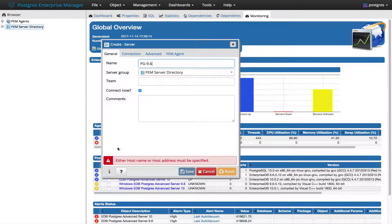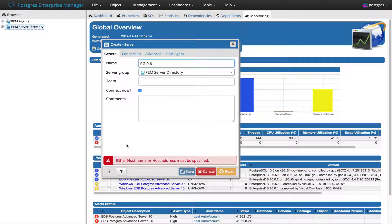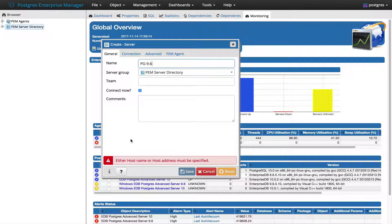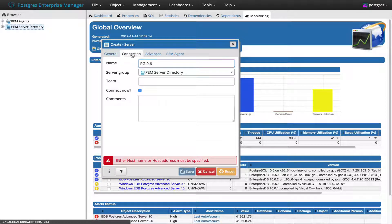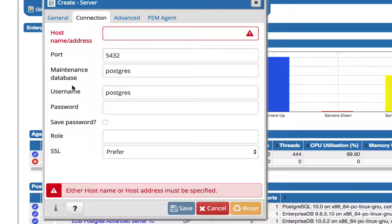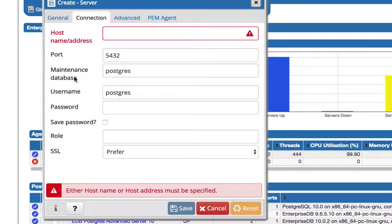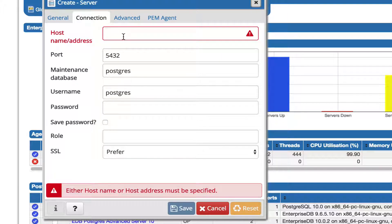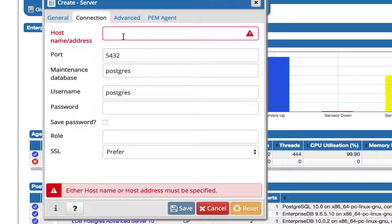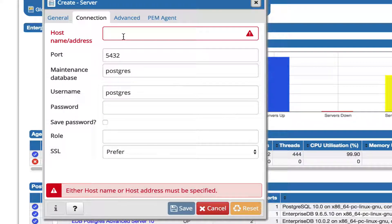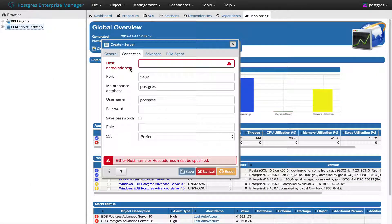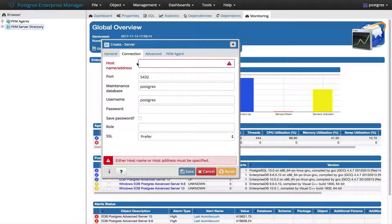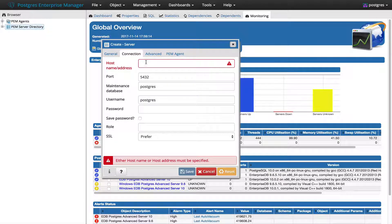If you can see, there is a warning showing at the bottom: either host name or host address must be specified. Before the implementation of host address, there was a field host name and address. Here you can provide the domain name or IP address to connect to the server, but it will go to the DNS lookup.